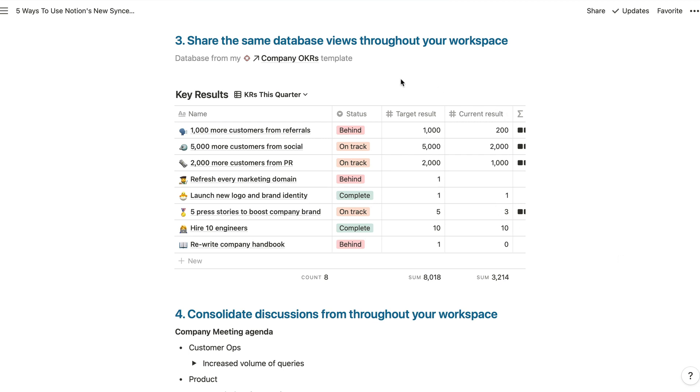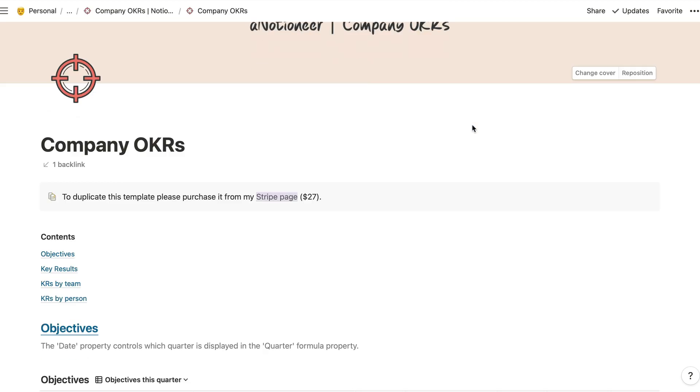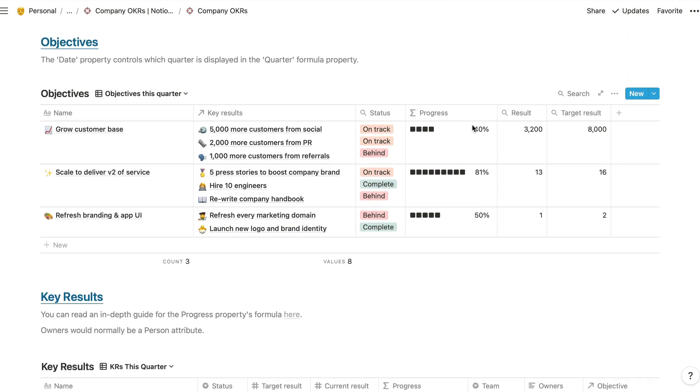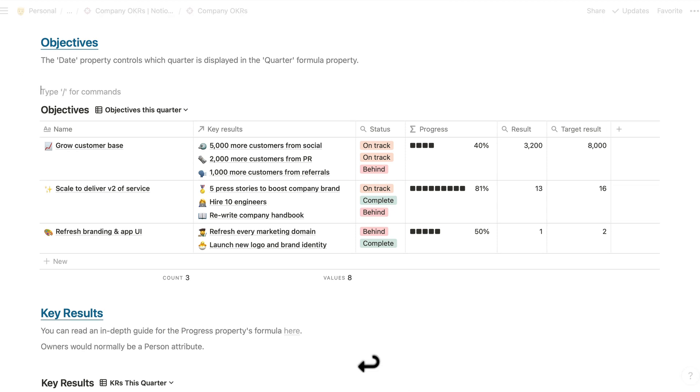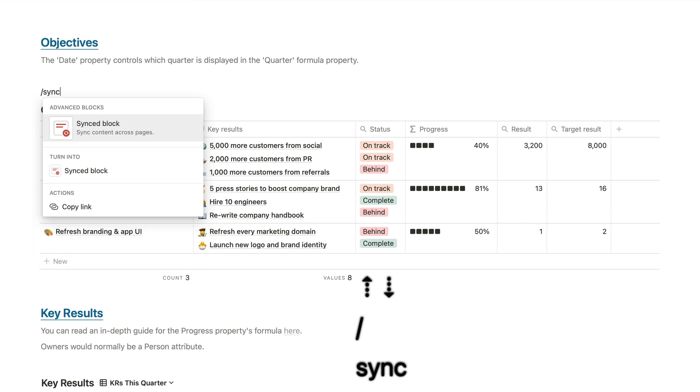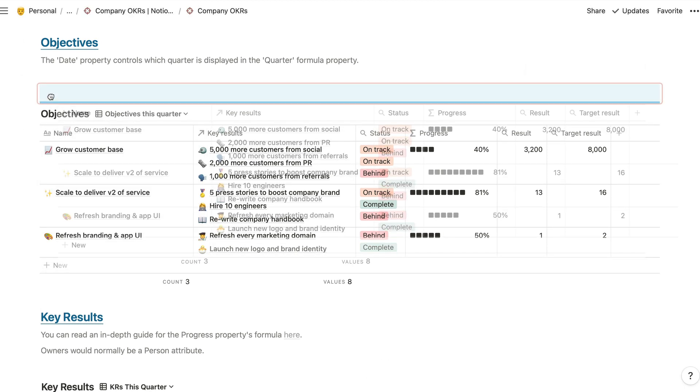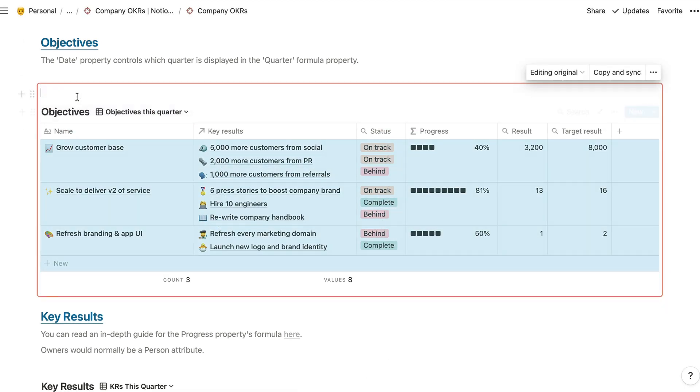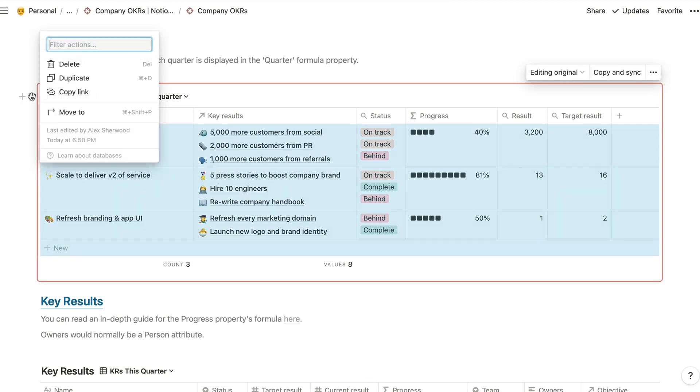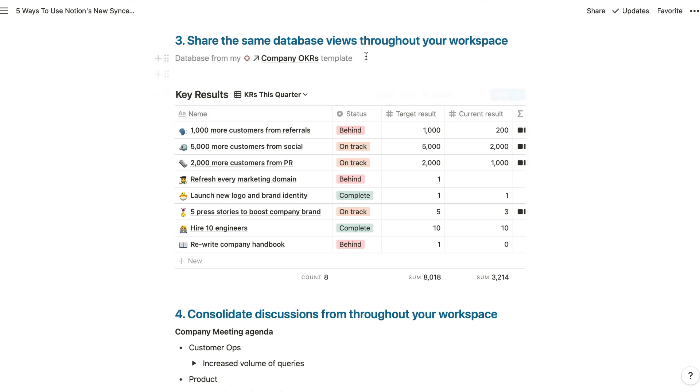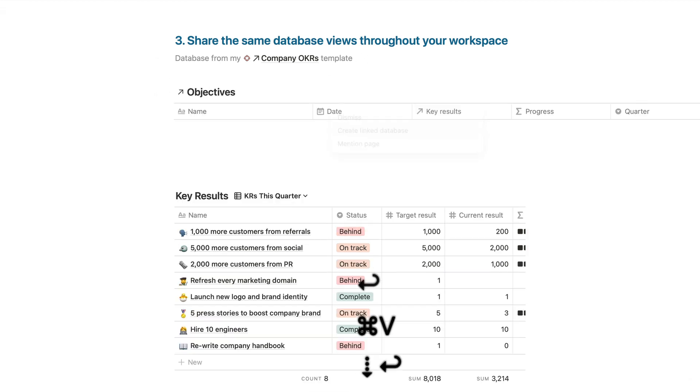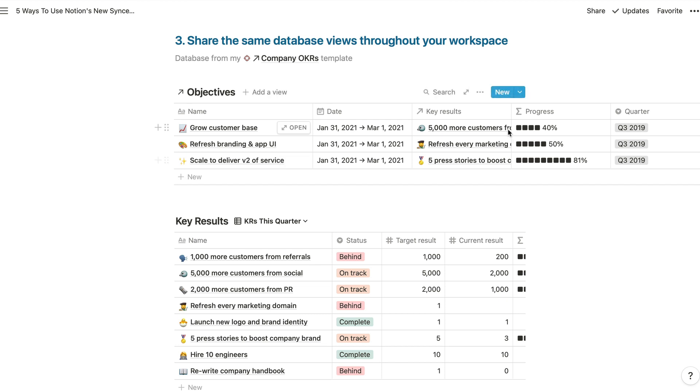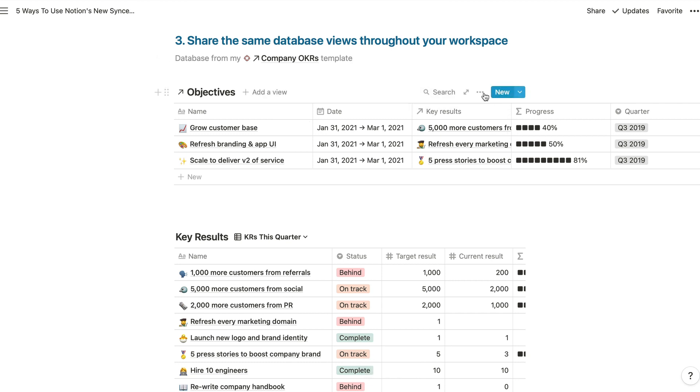So for this, all we need to do is go to a database view. I've got one inside this template already. And if we take this and we make this block here a synced block, for example, and we just drag and drop our database view into there. Delete that original block and then copy the link to this synced block. Again, I can just paste that into here and now we can see a mirror image of our objectives linked database view right there with all of the same settings.